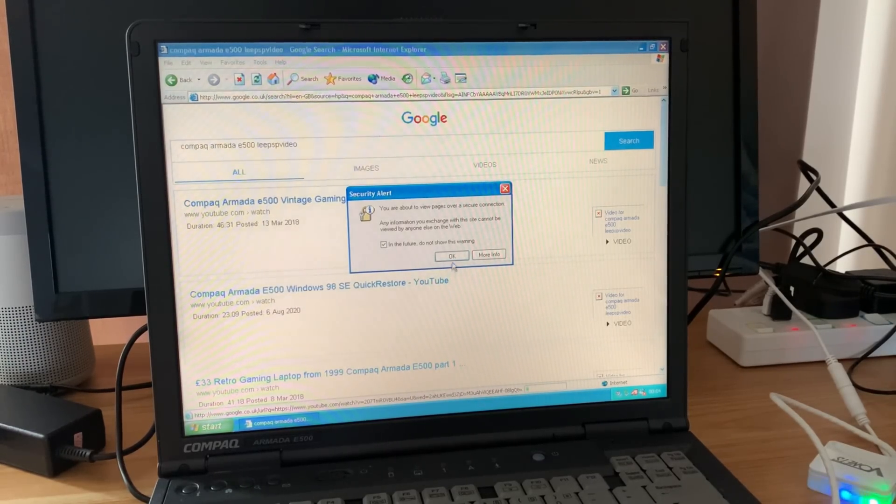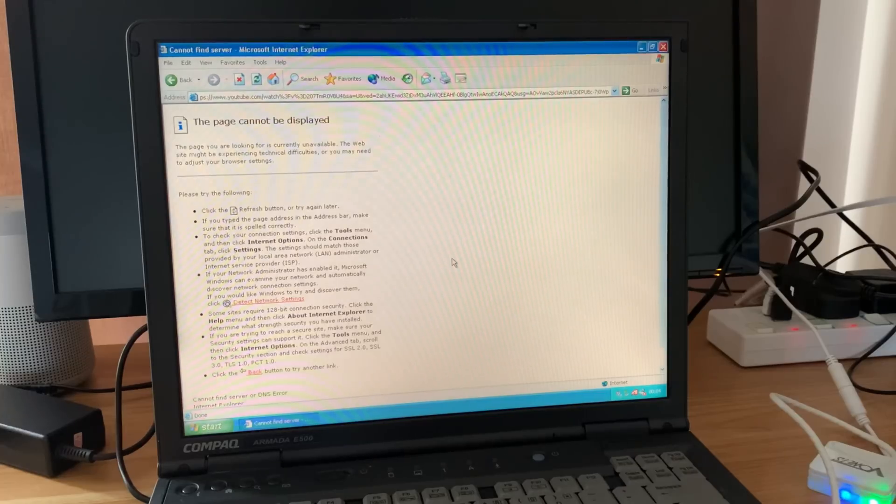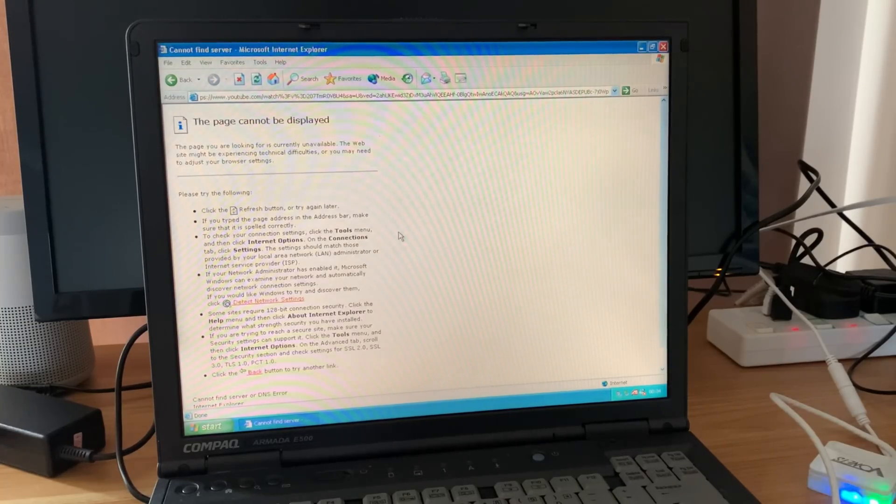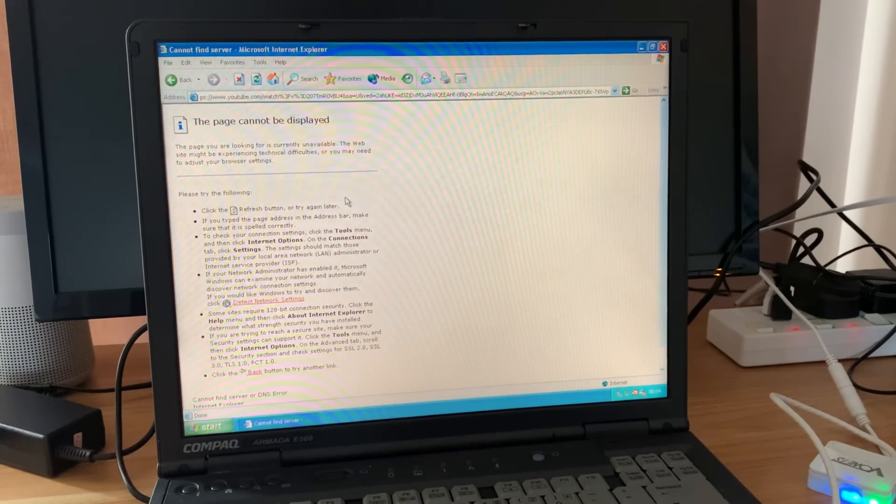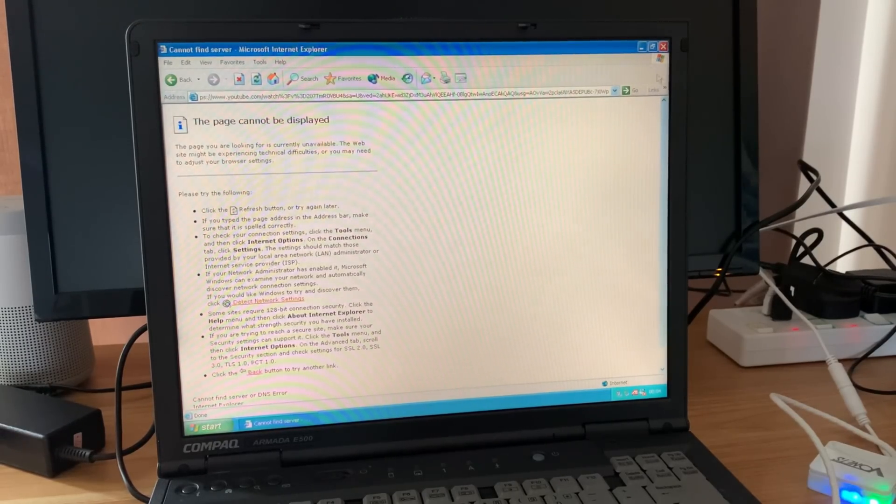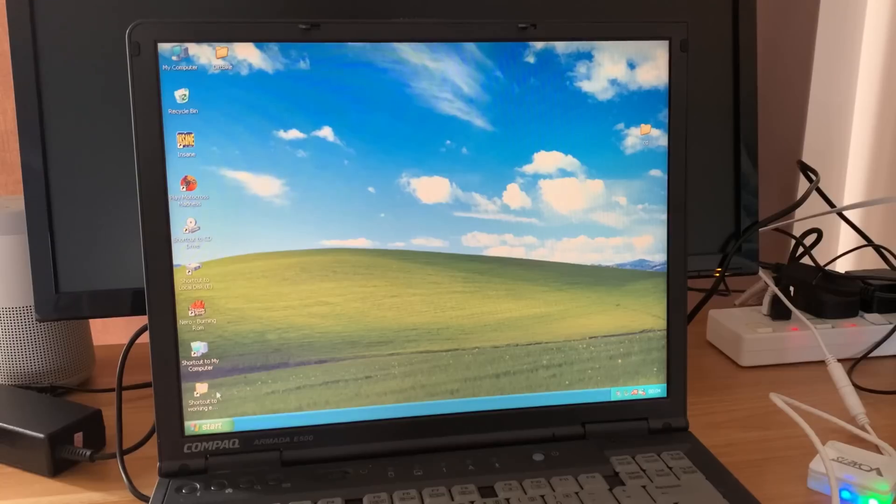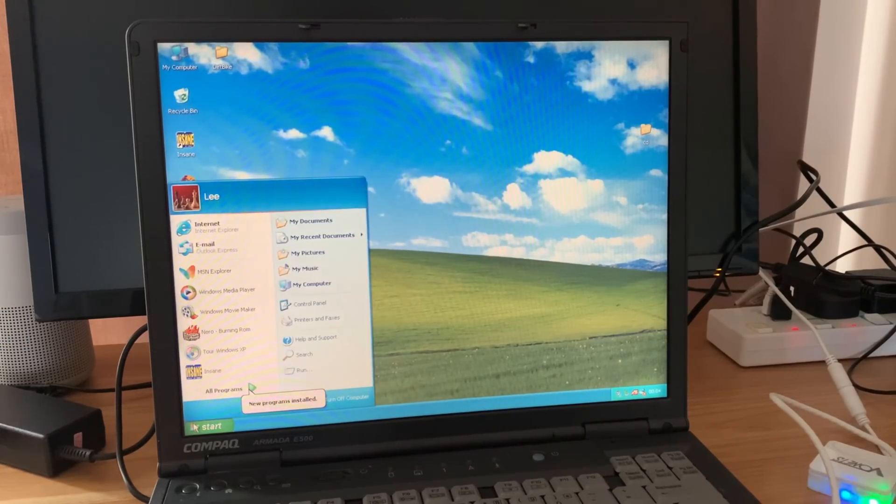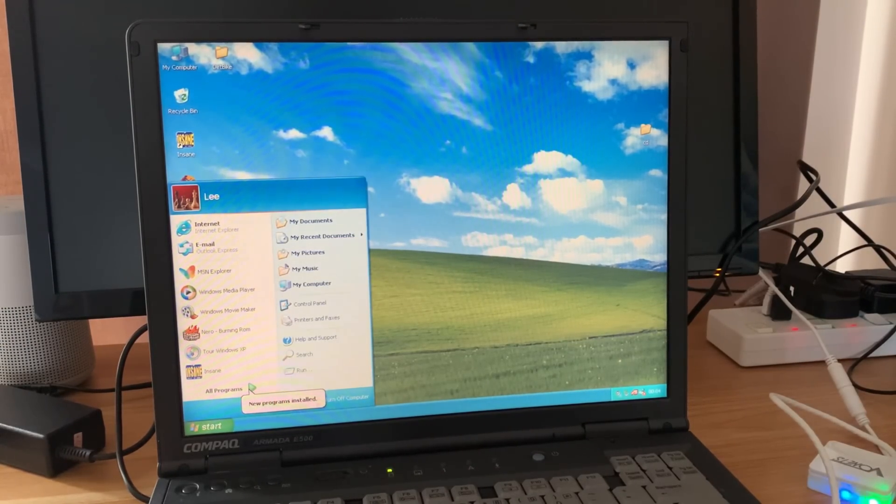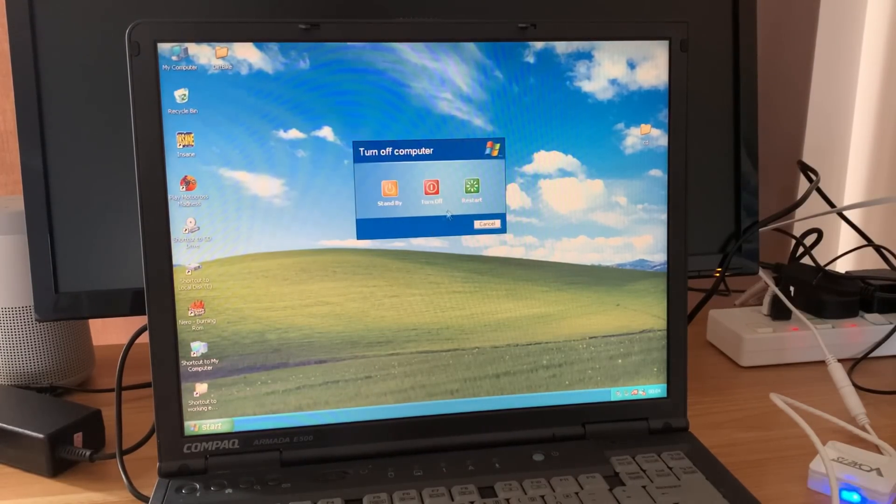Don't show this warning, okay. Oh, page is not available. Okay, well it got some internet to it on a 1998 laptop. I'm pretty impressed with that. So this is running XP. Let's try it with Windows 98 I think I've got on here.